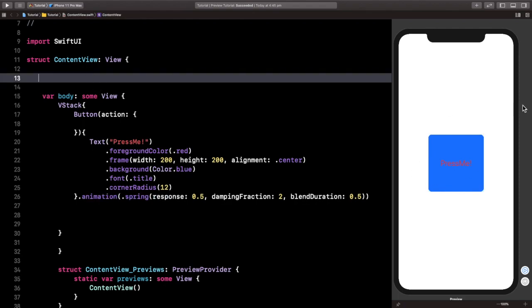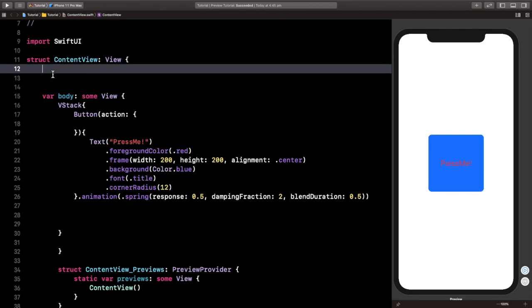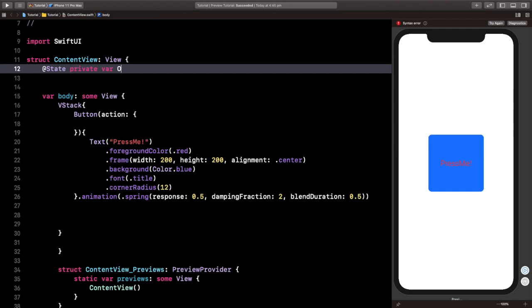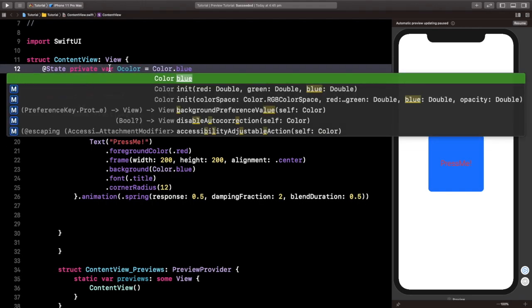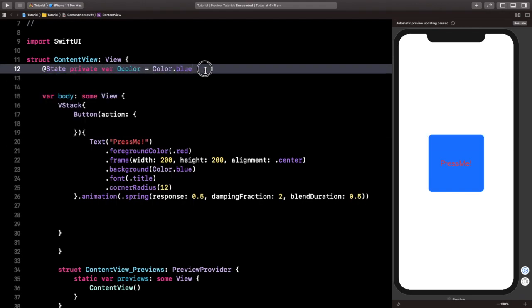And we're going to say @State, and I'm going to make it a variable, and I'm going to say a color. So this is going to be our color that will change, and we're going to initially have it as blue.